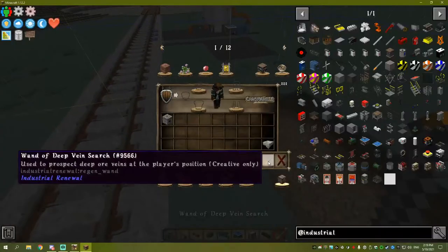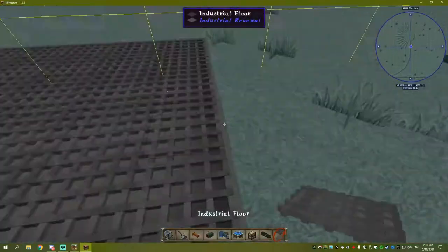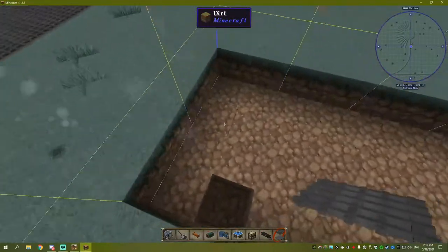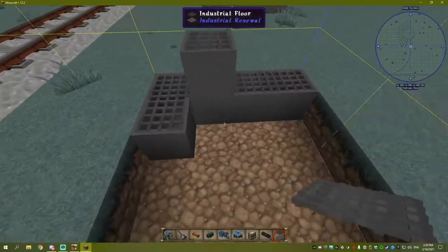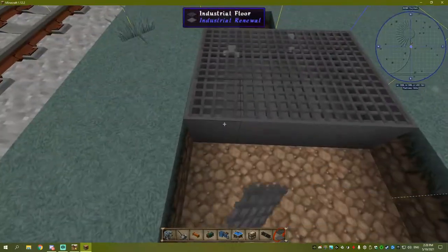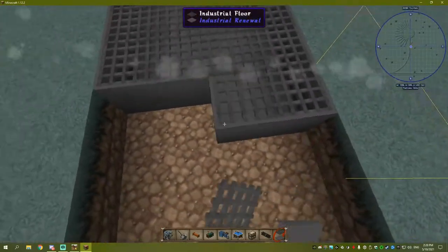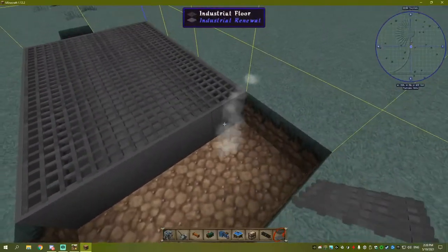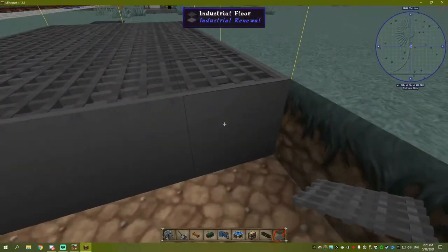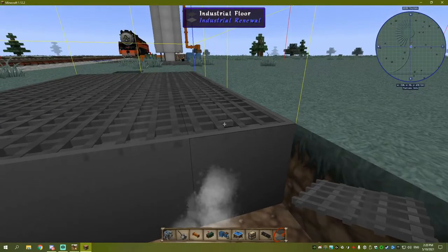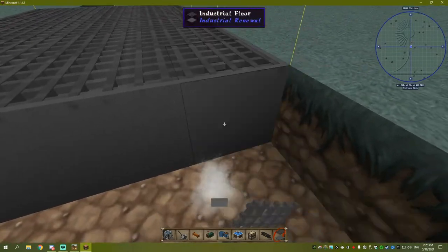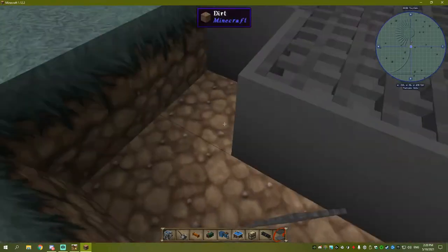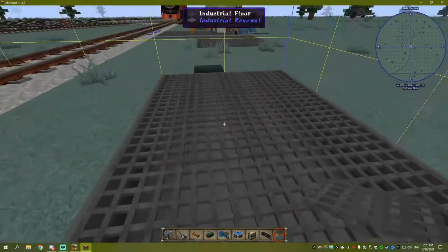We'll grab some industrial floor and place it. These are a bit tricky - if you place one wrong, don't click on the side. You've got to click on the top. If you click in the wrong spot, you'll actually dig underneath it.